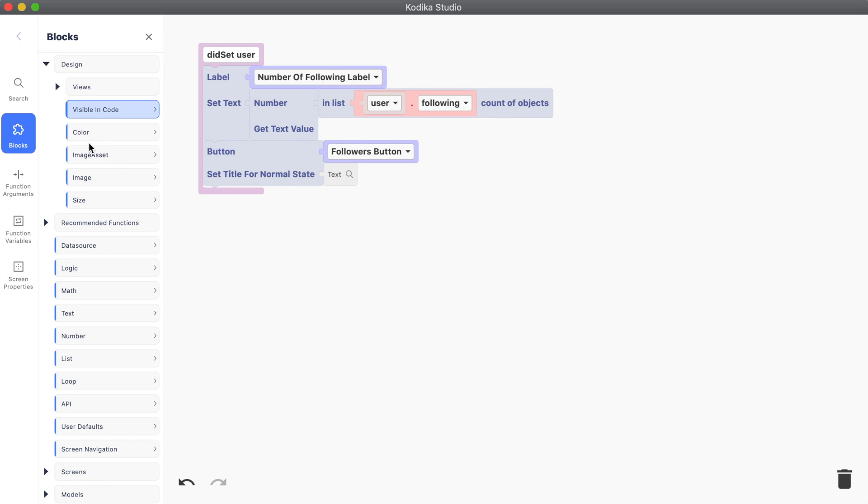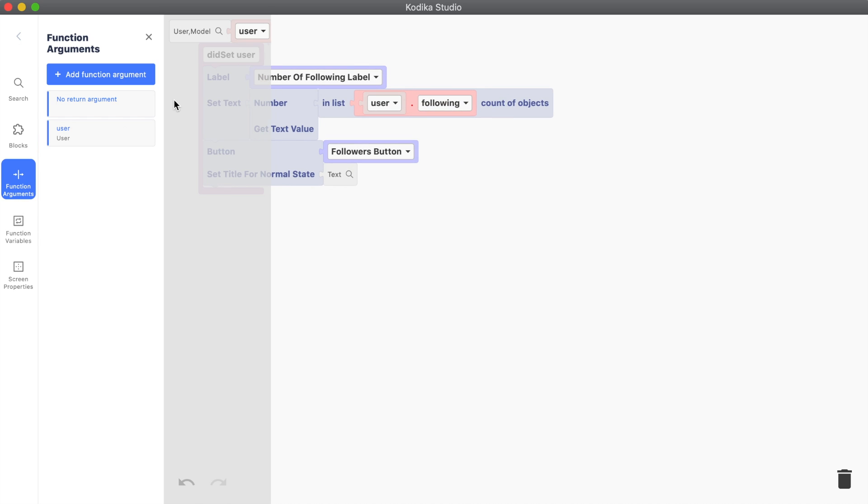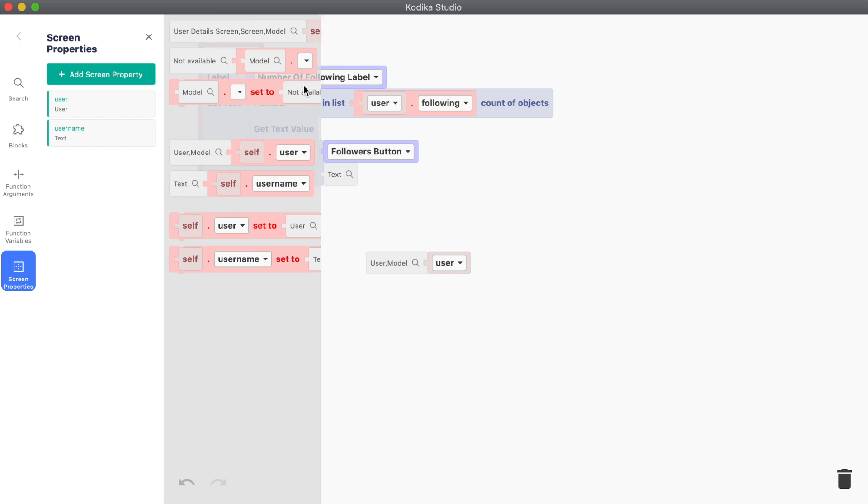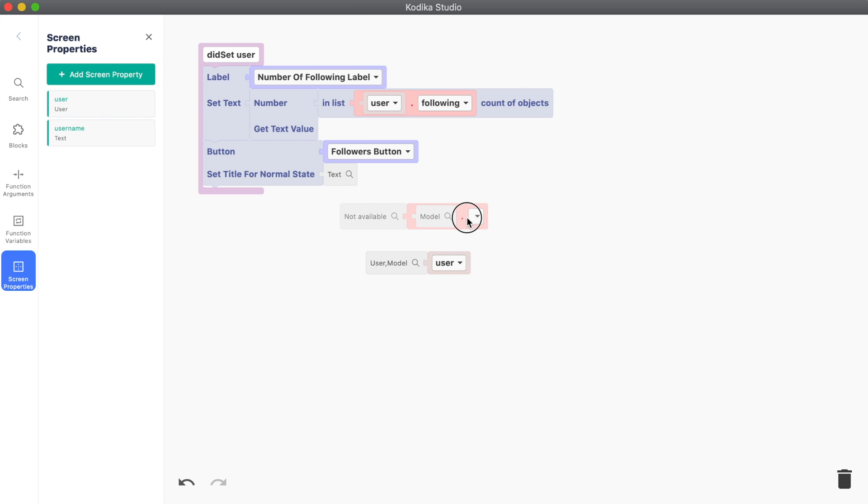Again, we are going to use the user function argument and the red blocks to get the followers array and then the count of the objects.